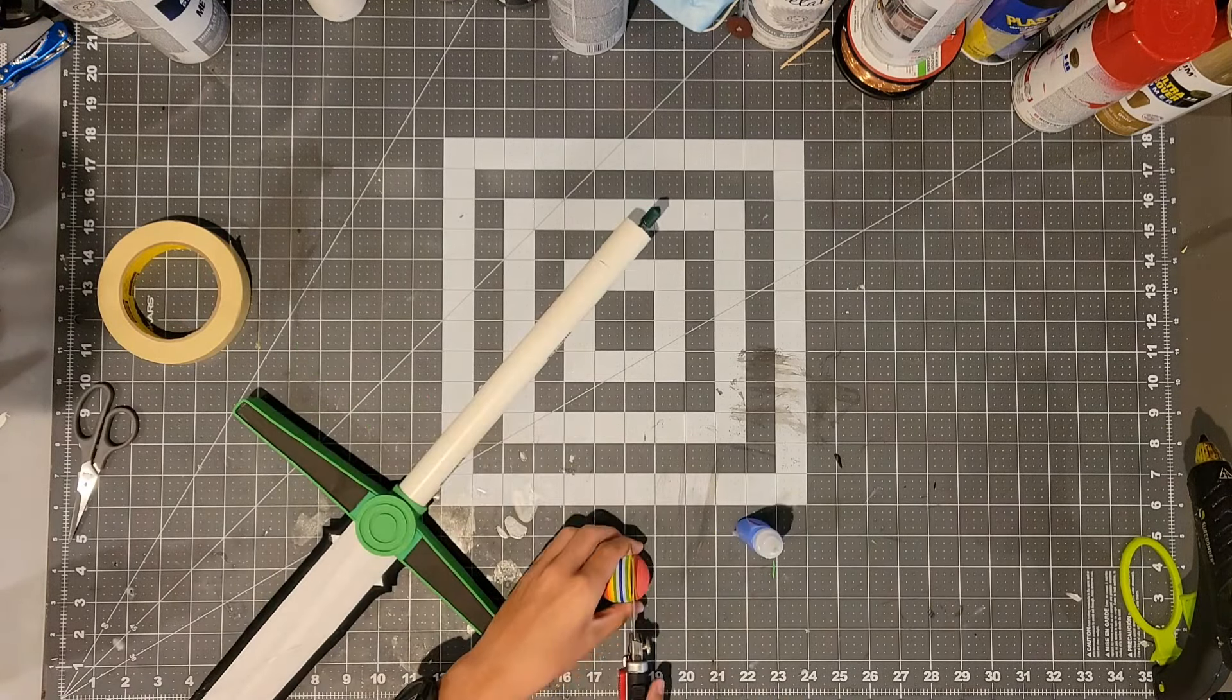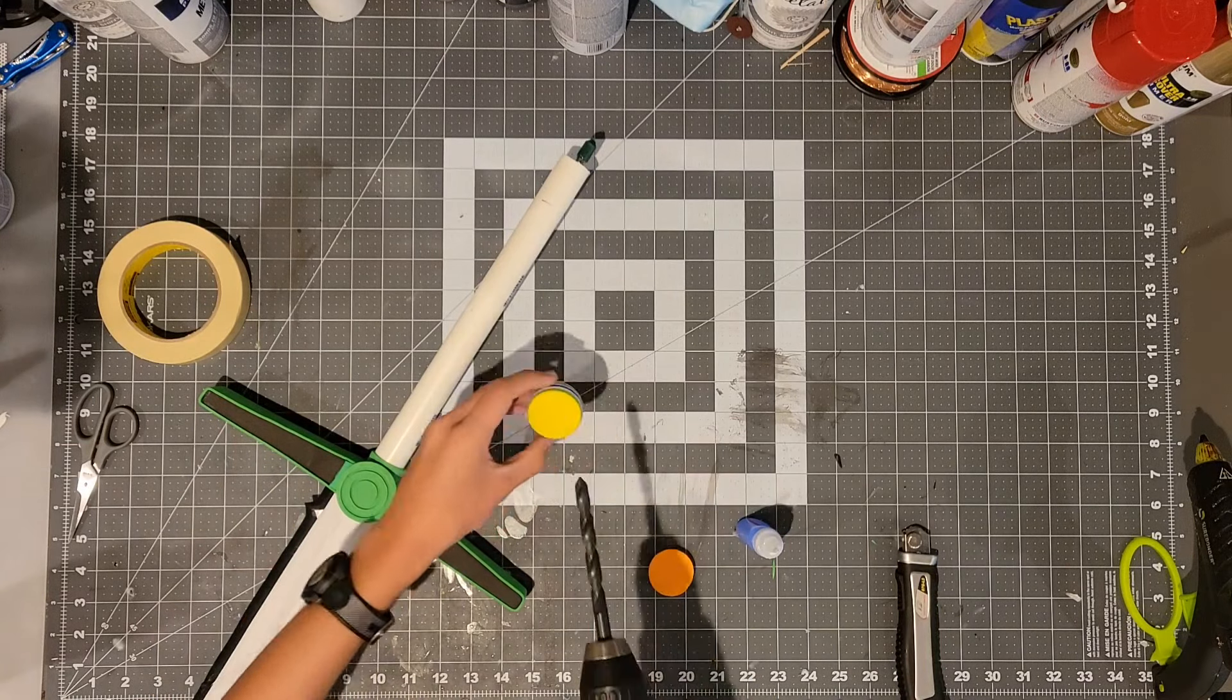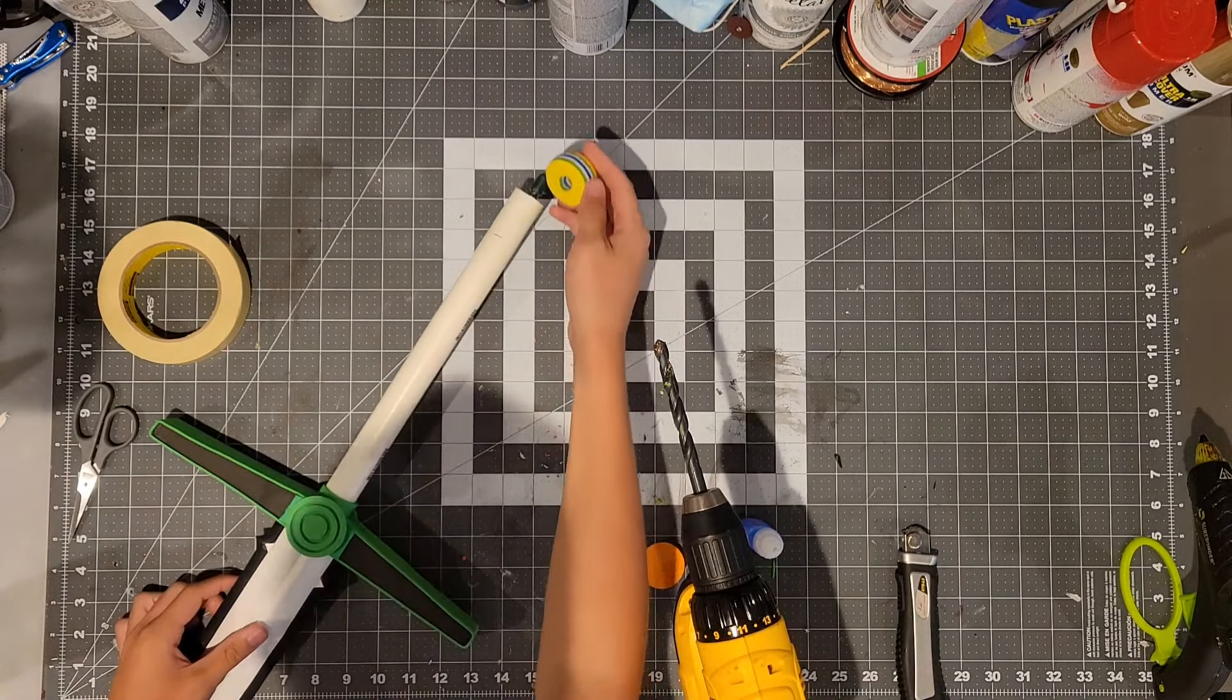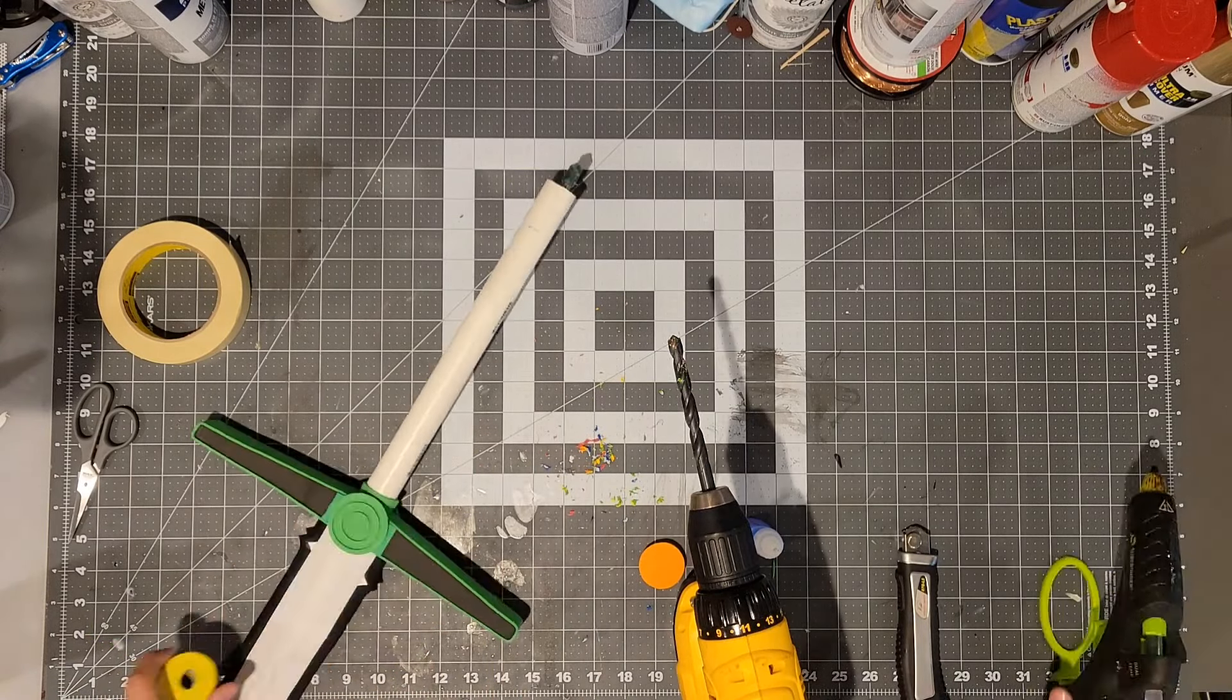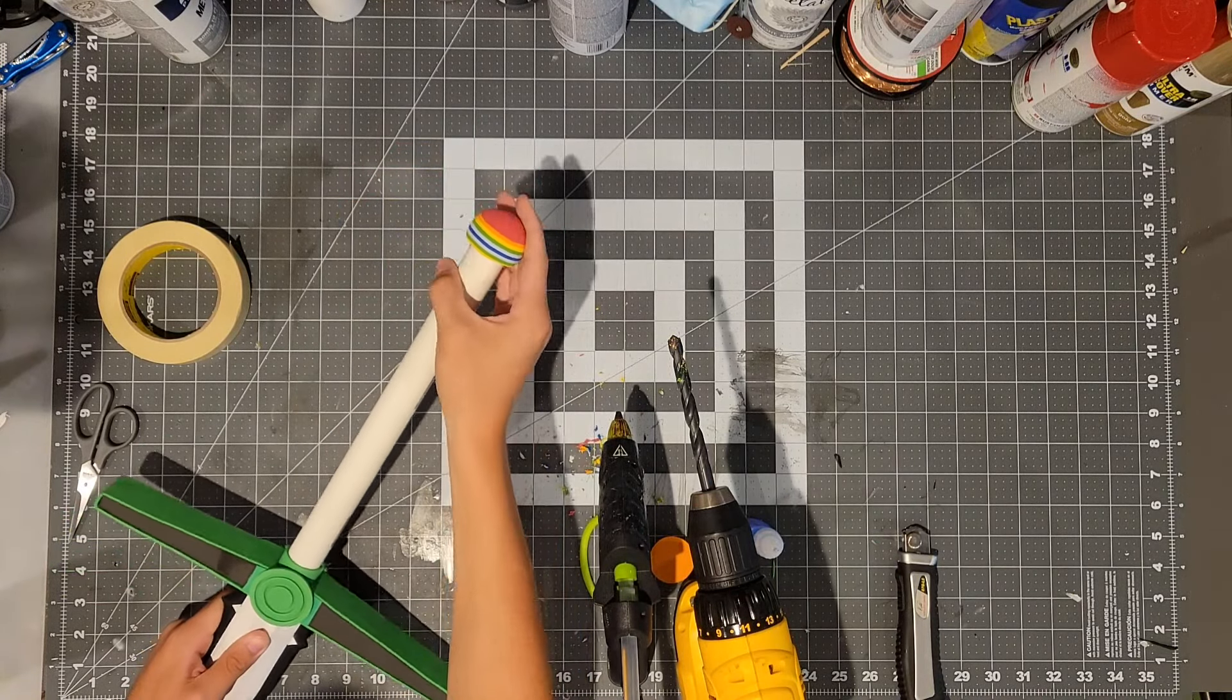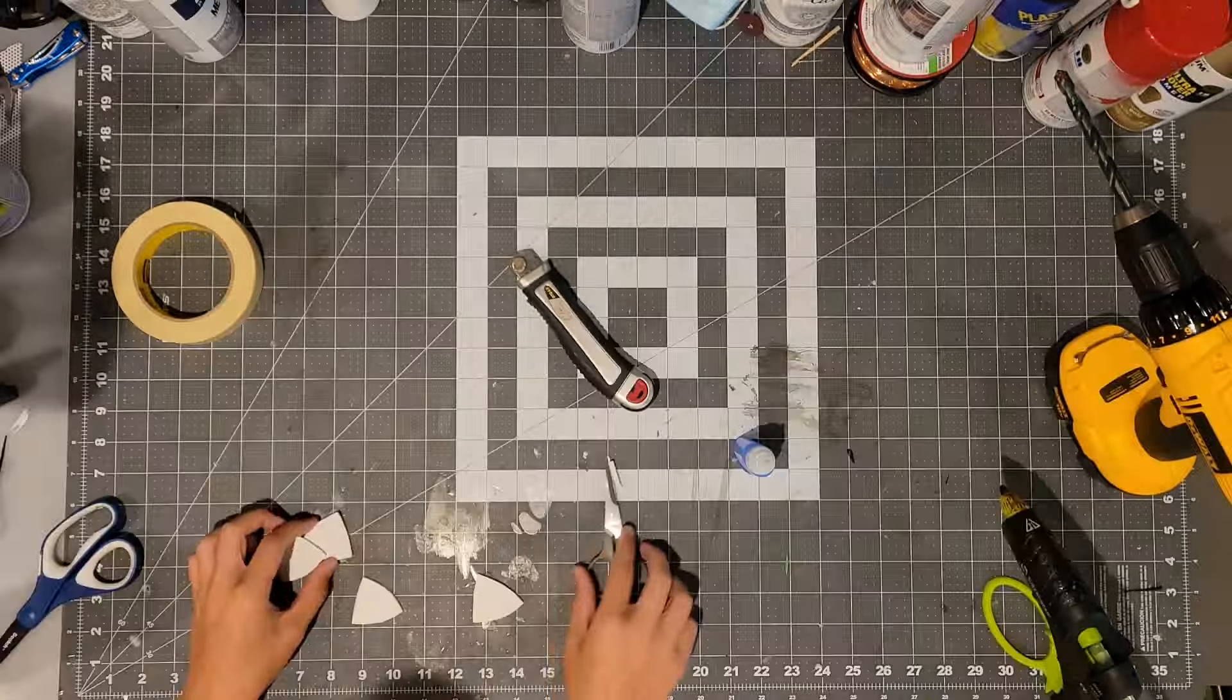To make the pommel I'm going to start out by using a foam cat toy. And that will go on the end of the metal pipe. But I will need to first drill a hole in the center of it. Once that was done I could hot glue the cat toy onto the metal pipe. After that I wrapped around piece number 12 around the cat toy and the PVC pipe and glued that on.